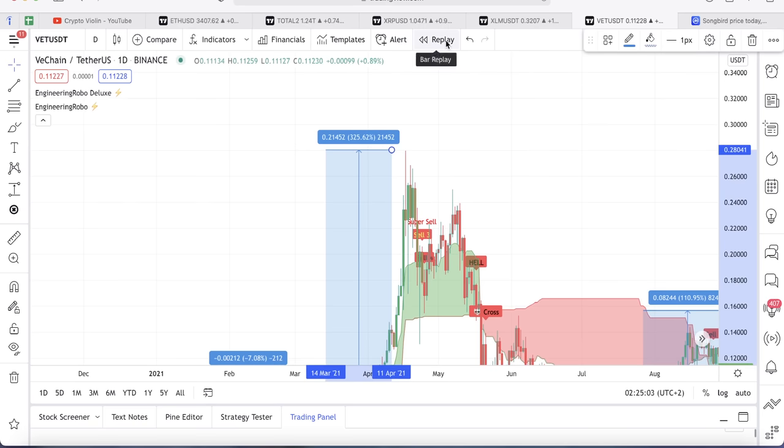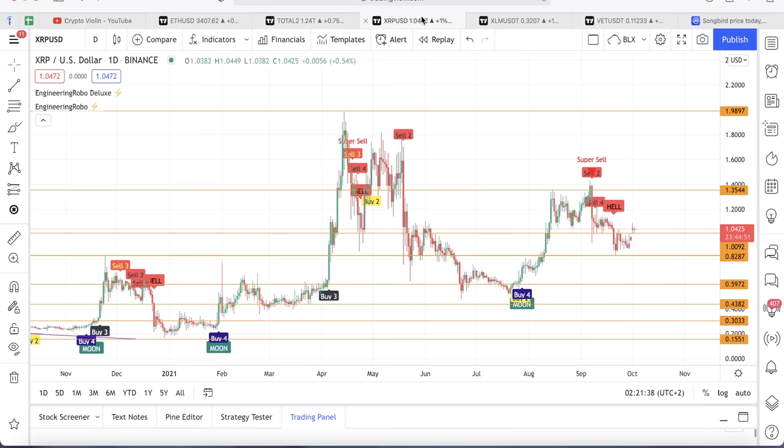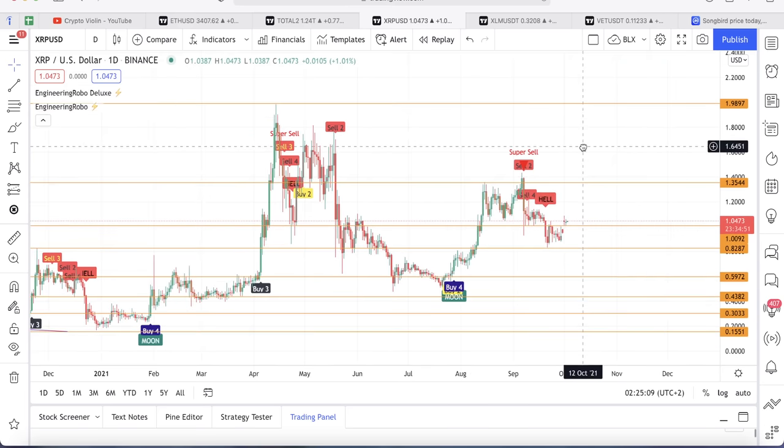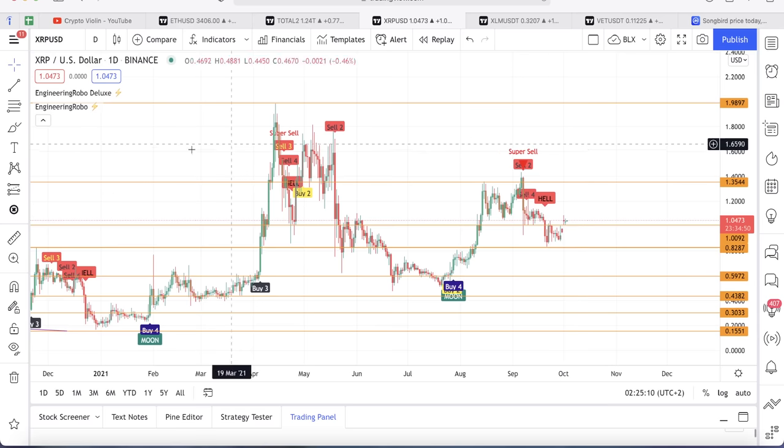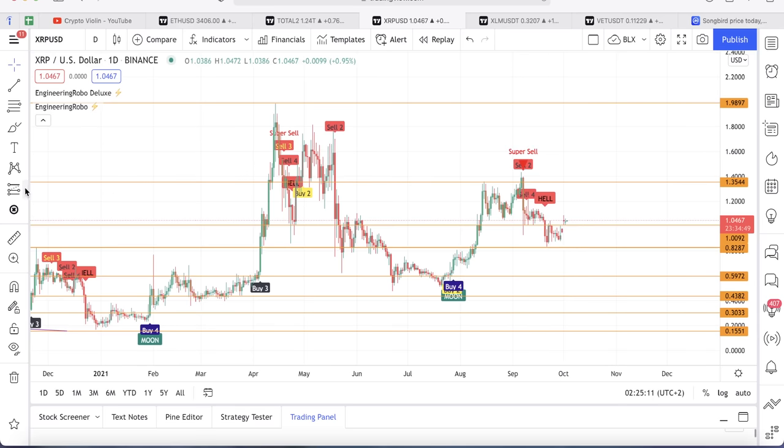I sold everything and went all in on XRP and it's working out perfectly fine I hope.